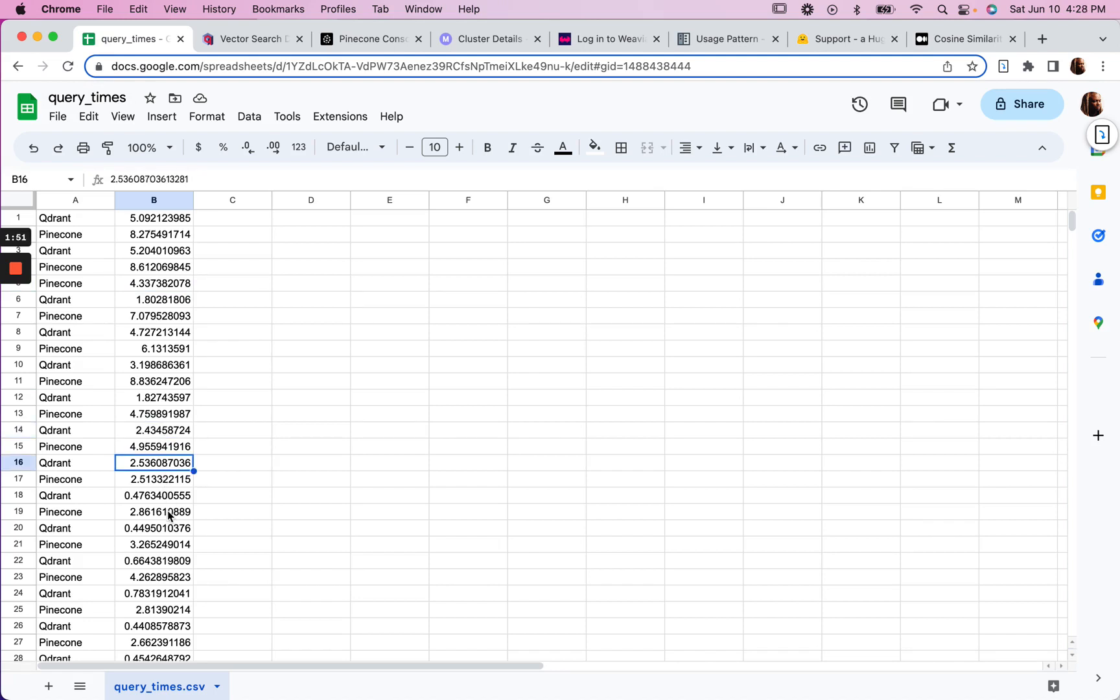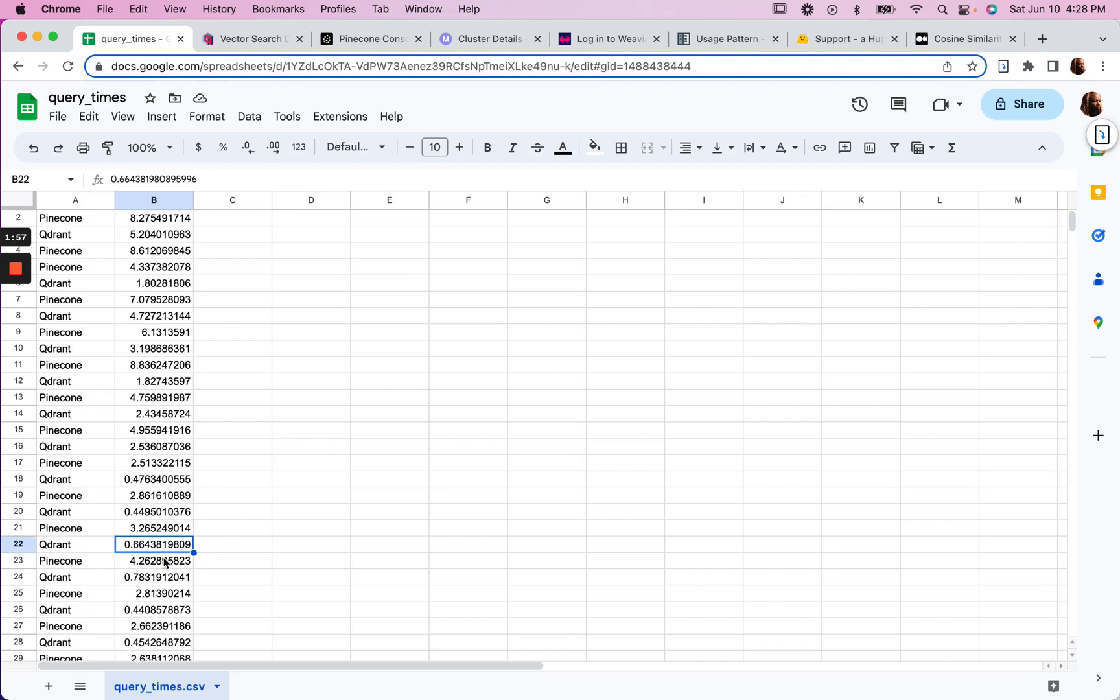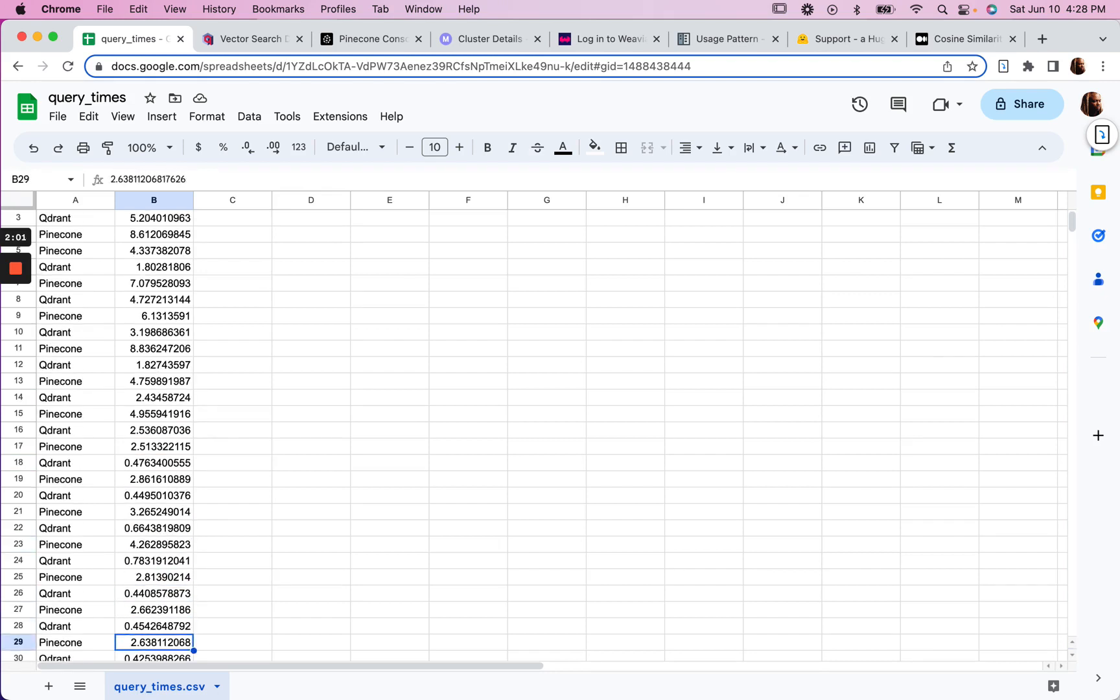And then I introduced, once I did that, I think it was even faster. And then I introduced MyScale in the mix.